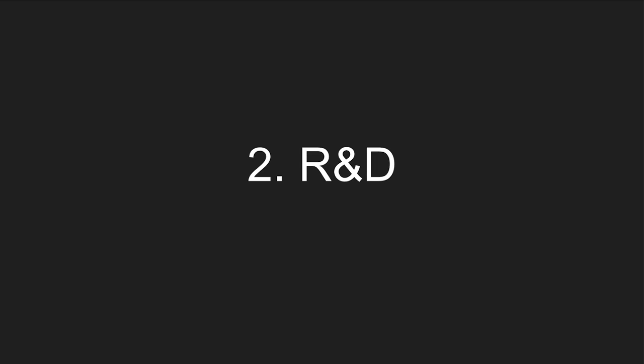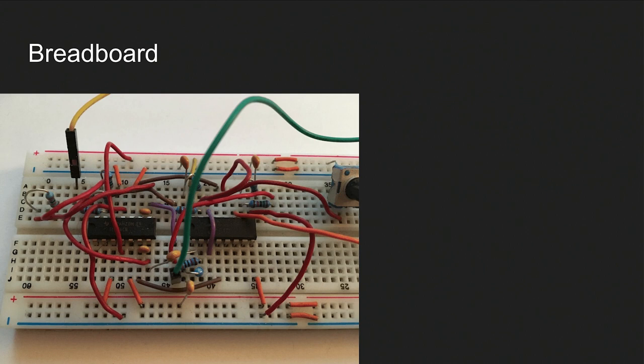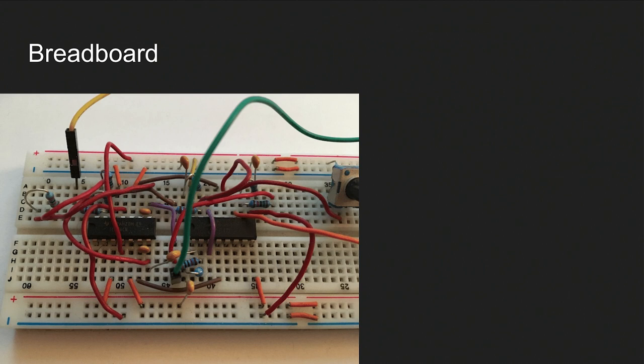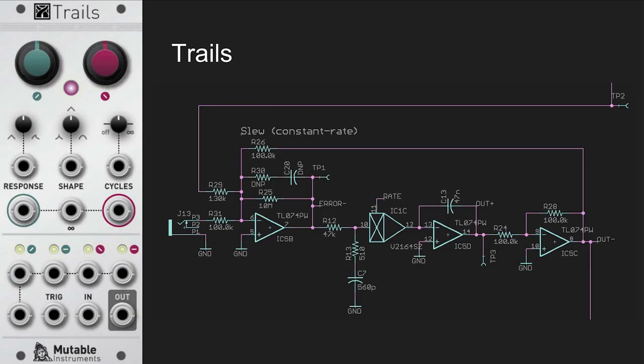Now about the R&D process. For analog modules, I'm still working with some things called breadboards. You can snap components into it. You can put wires. It's really easy to quickly swap a component. The only danger is that sometimes circuits can work on the breadboard, but then when you build it on the proper circuit board, it will stop working. I also sometimes use simulation software, LTSpice. Again, sometimes the simulation will work, but then when I build a module, it won't work. So you have to keep in mind that it's only a simulation.